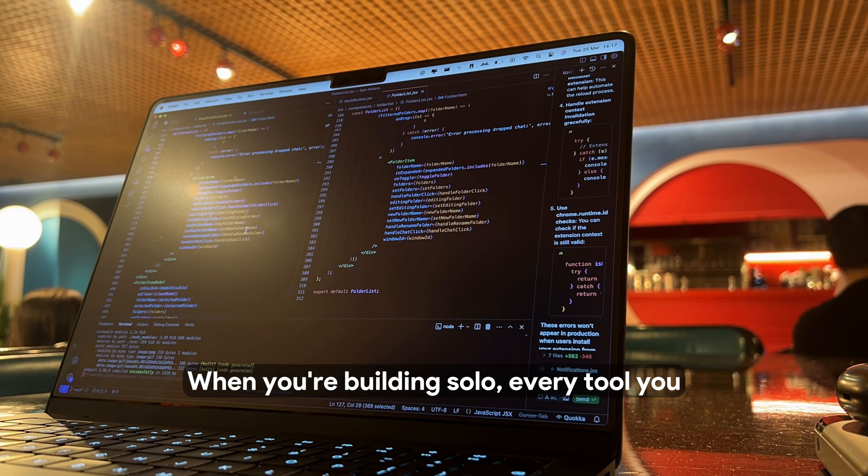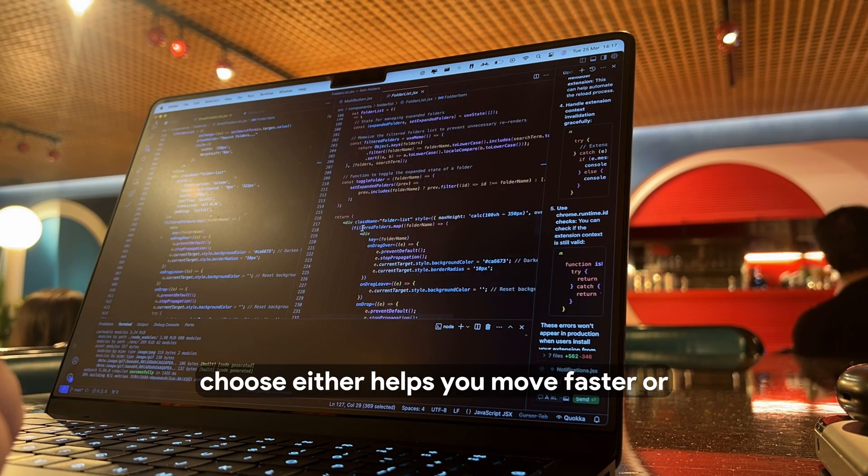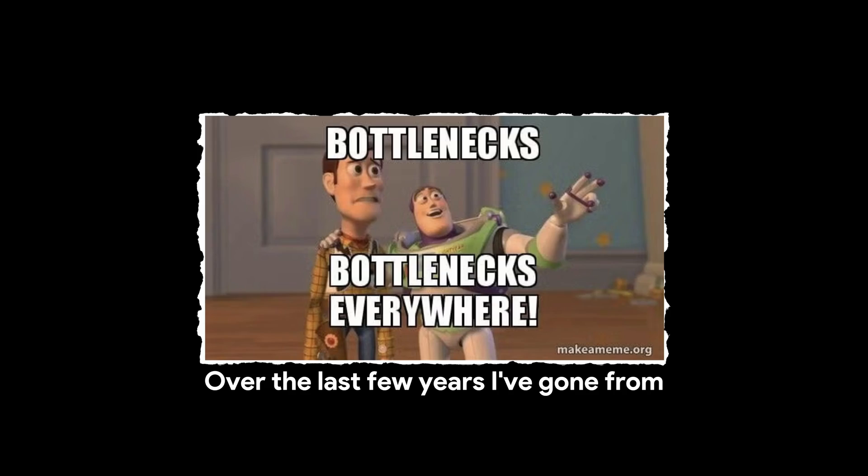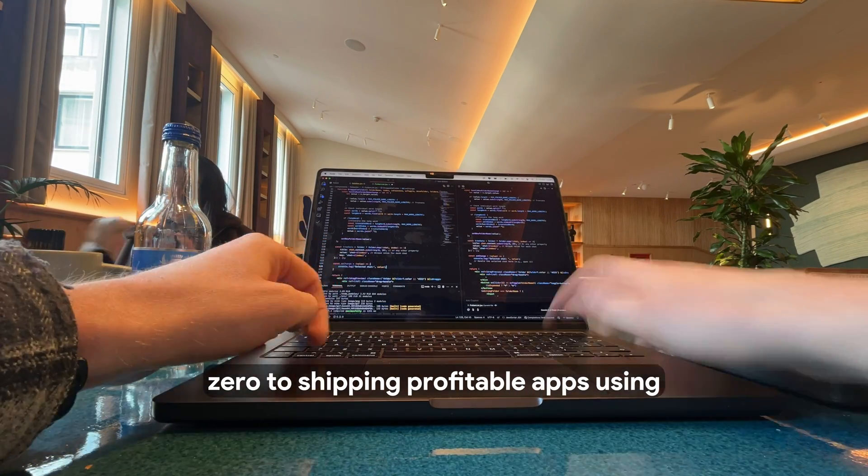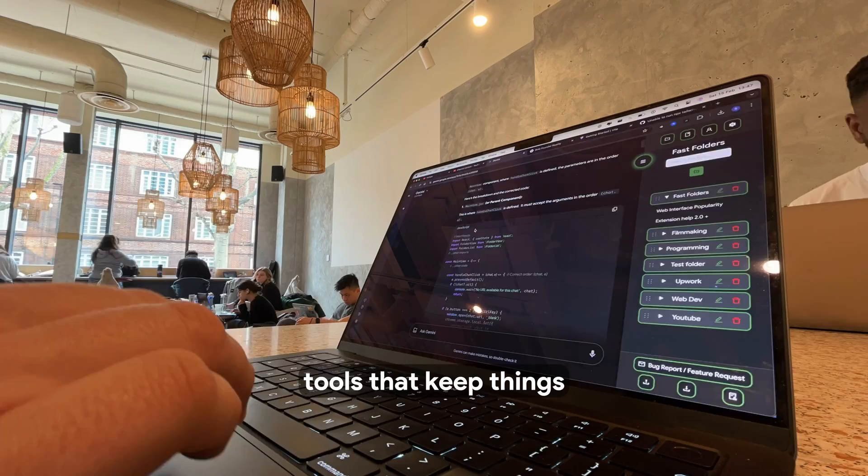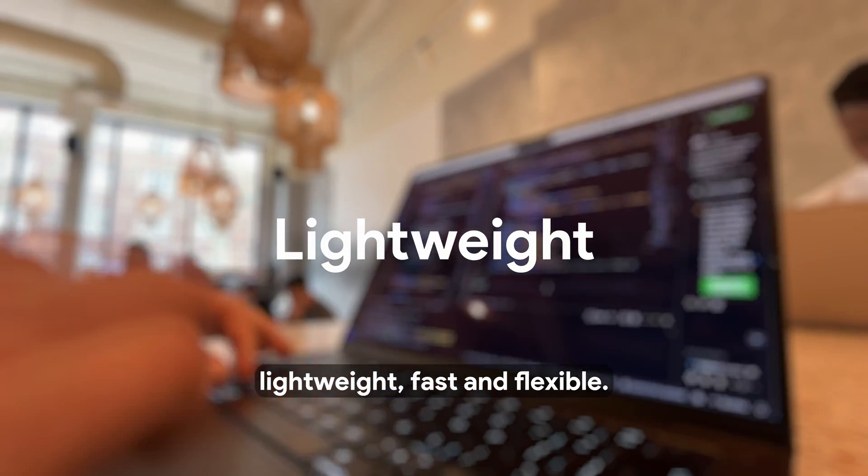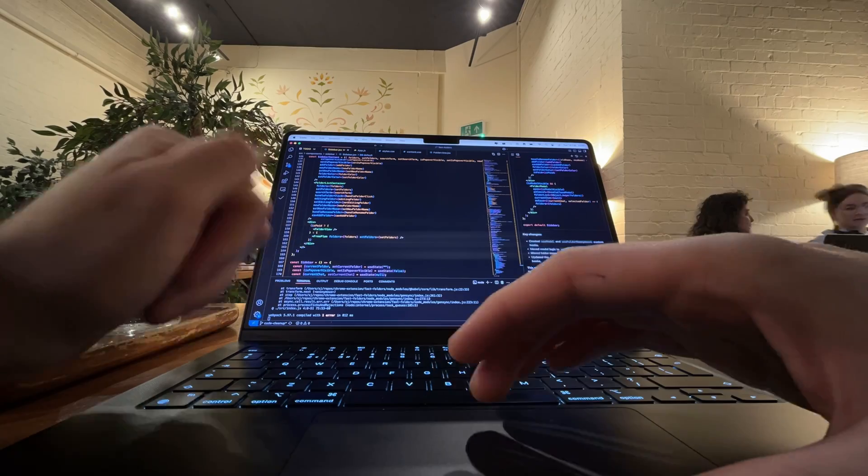When you're building solo, every tool you choose either helps you move faster or becomes a bottleneck. Over the last few years, I've gone from zero to shipping profitable apps using tools that keep things lightweight, fast, and flexible.